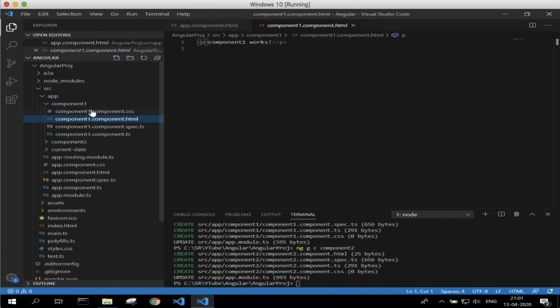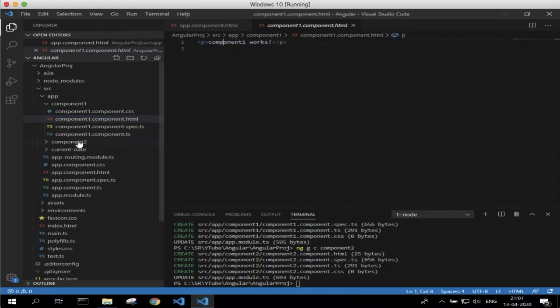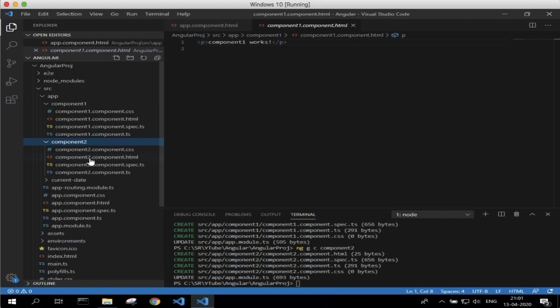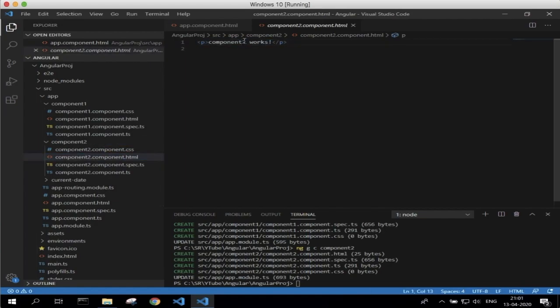Let's go to the component1 HTML file — here we can see the content 'component1 works'. Similarly, if we go to component2, it shows 'component2 works'. Once we apply routing in our application, when we click on the component1 hyperlink, the 'component1 works' content should be displayed, and similarly if we click on component2, that component's content should be displayed.